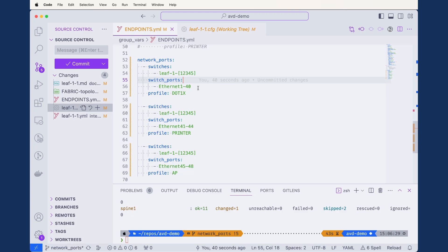Just like our design goal, we want the first 40 ports to be our generic data ports with an 802.1x configuration, so we assign the profile of dot1x. We can see a similar construct when defining printers and access points — the same regex for switches with slightly different regex for switch ports, matching our desired design of four ports for printers and four for access points at the tail end of each switch. We'll run a build to see what's created from this minimal definition.